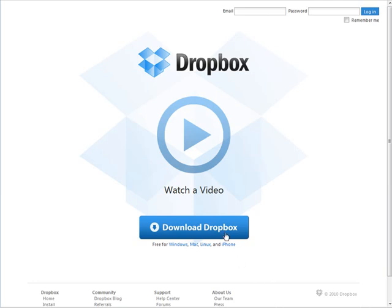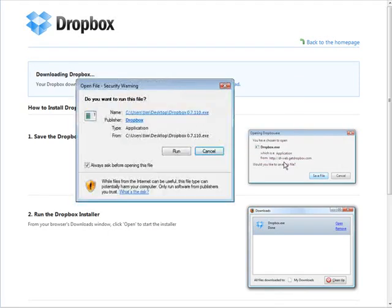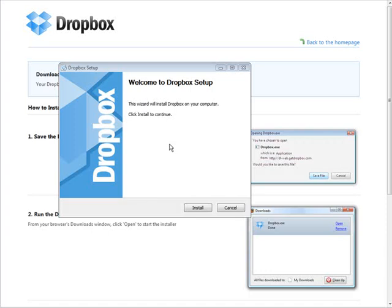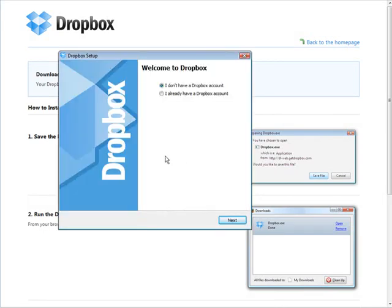The first thing to do is go to Dropbox.com and download the Dropbox. It comes up here, you need to save the file and install. So we'll run and install.